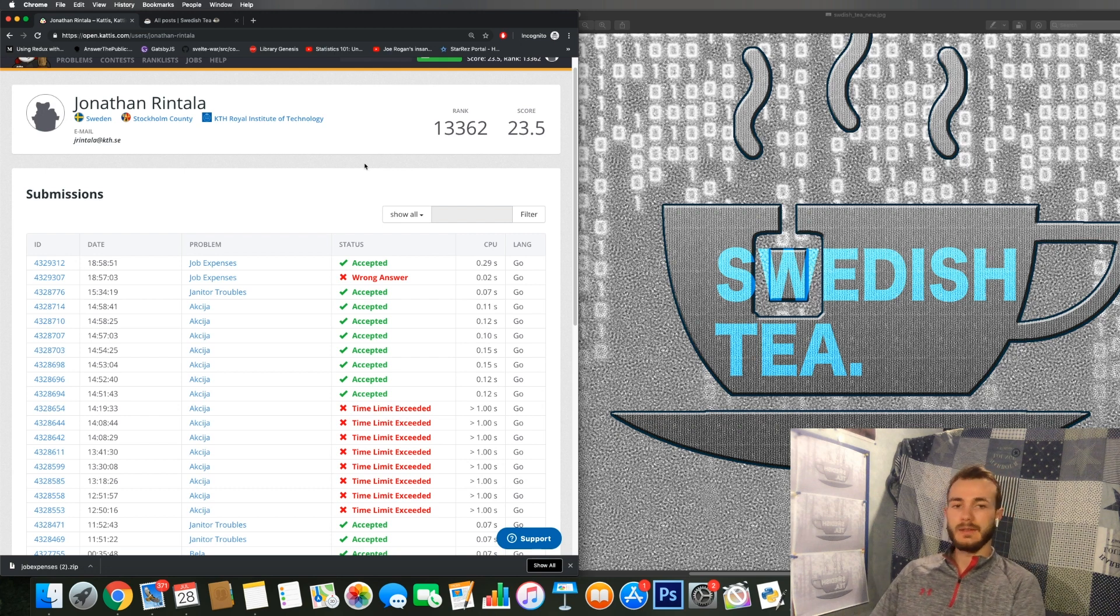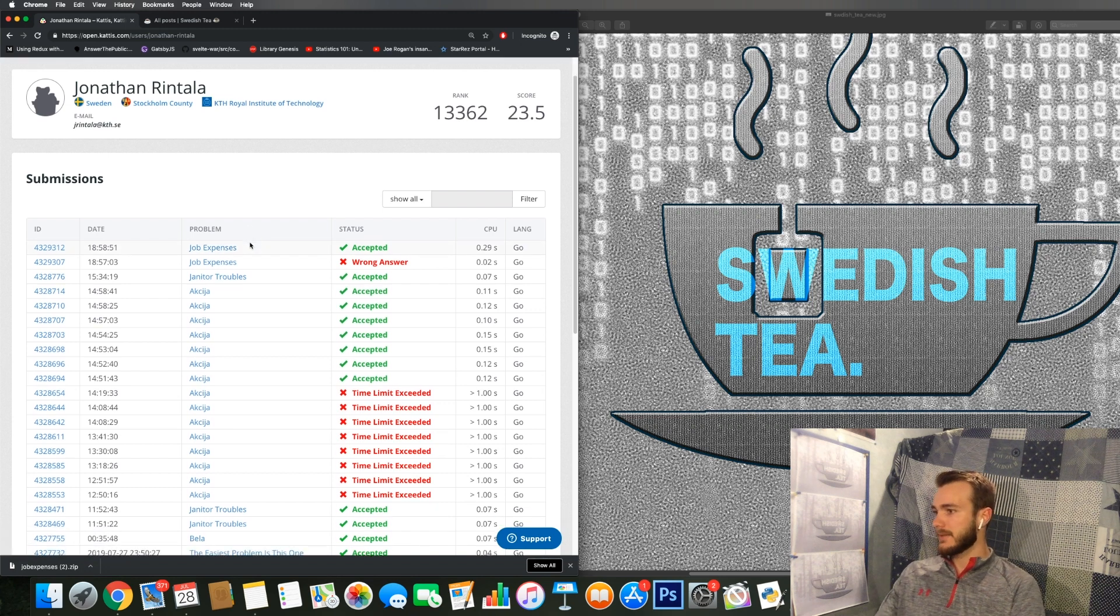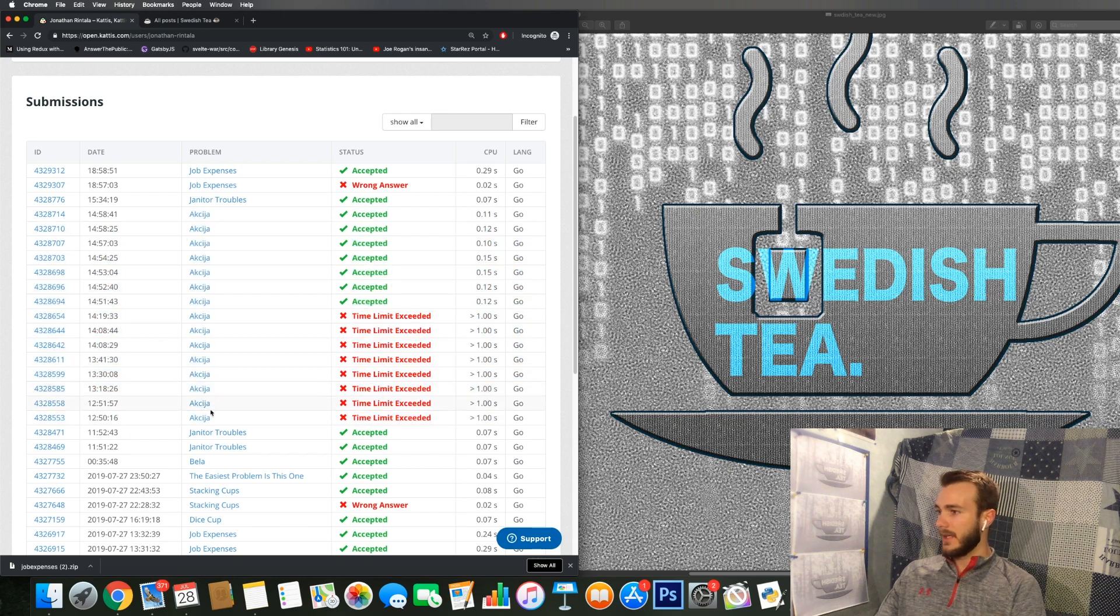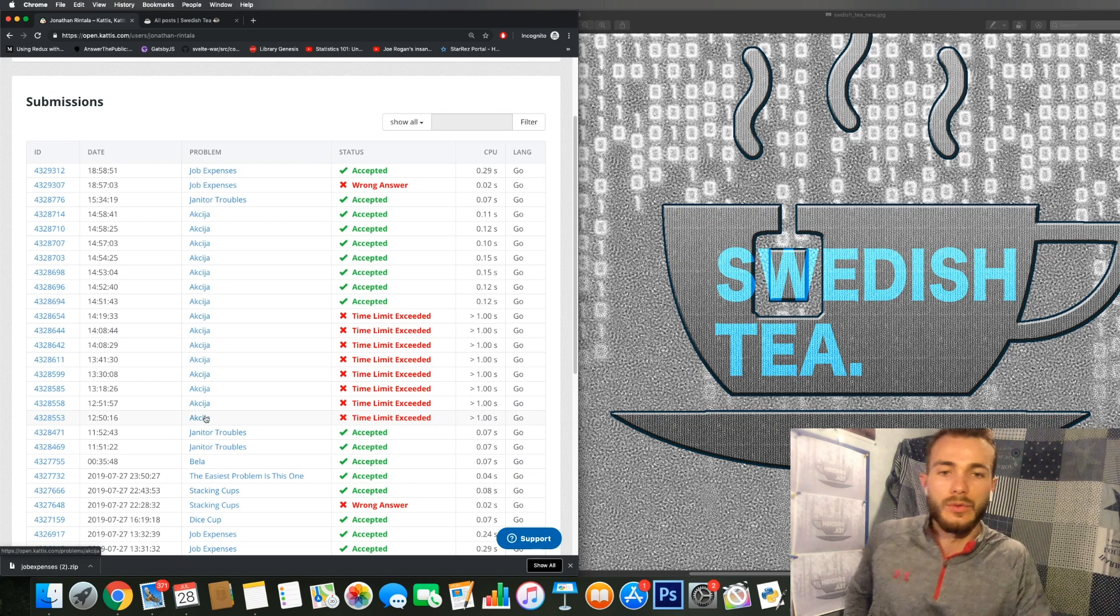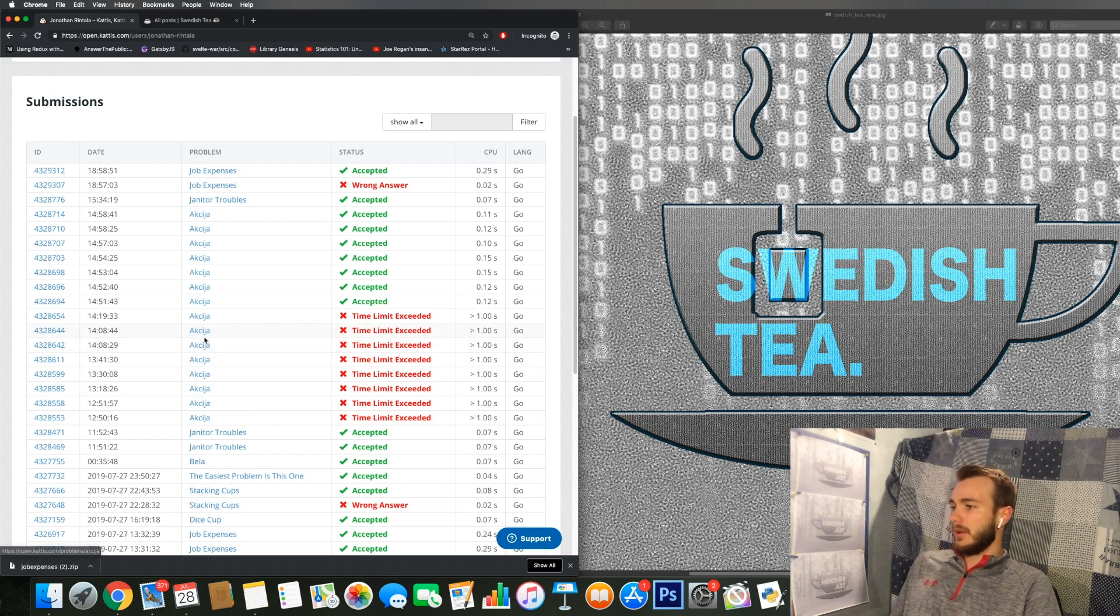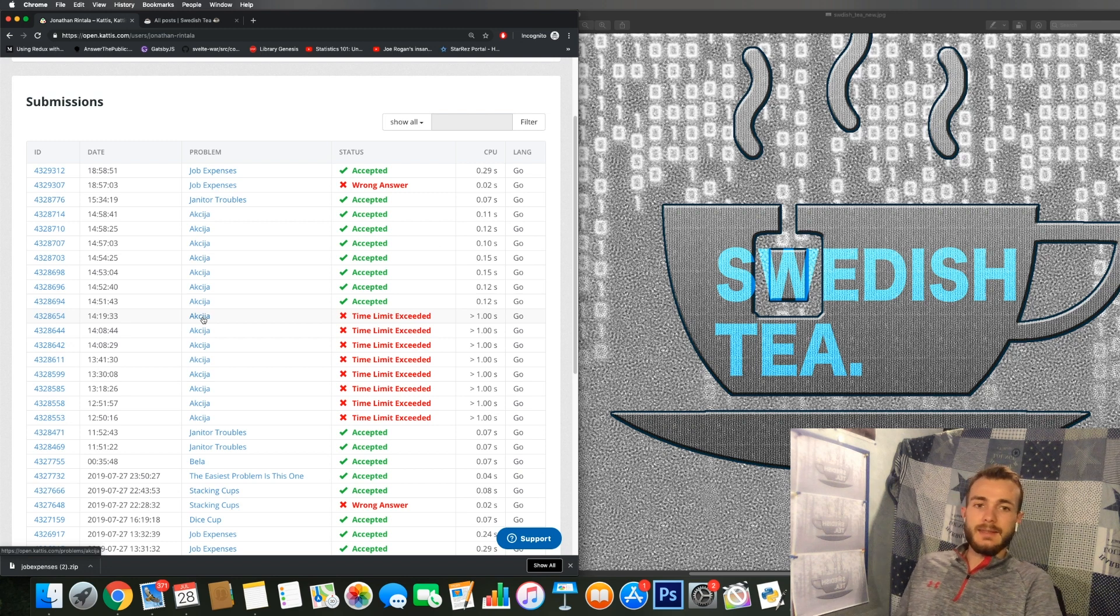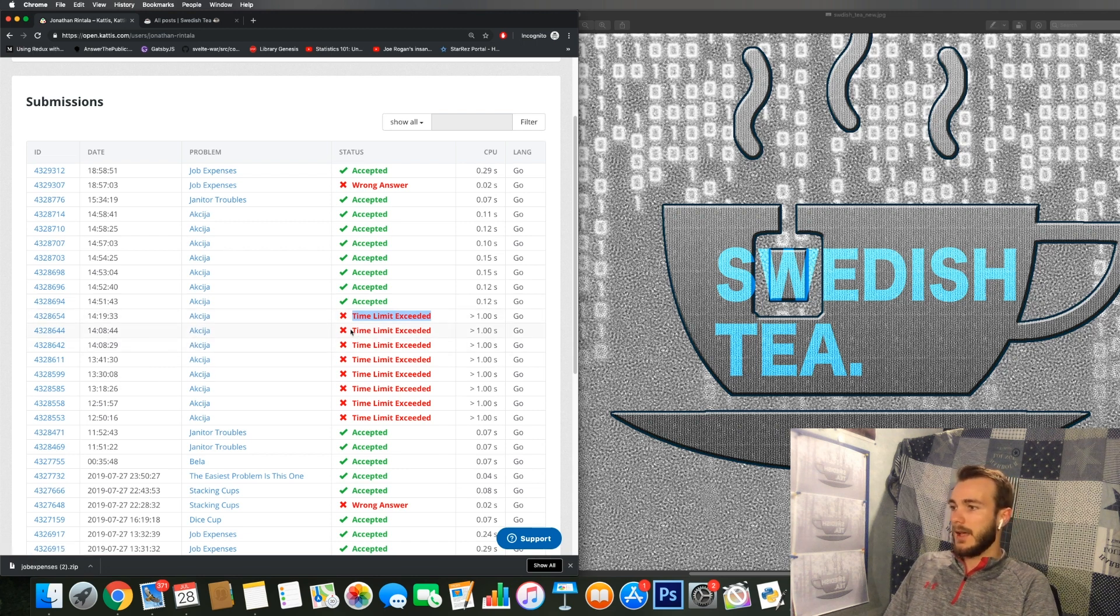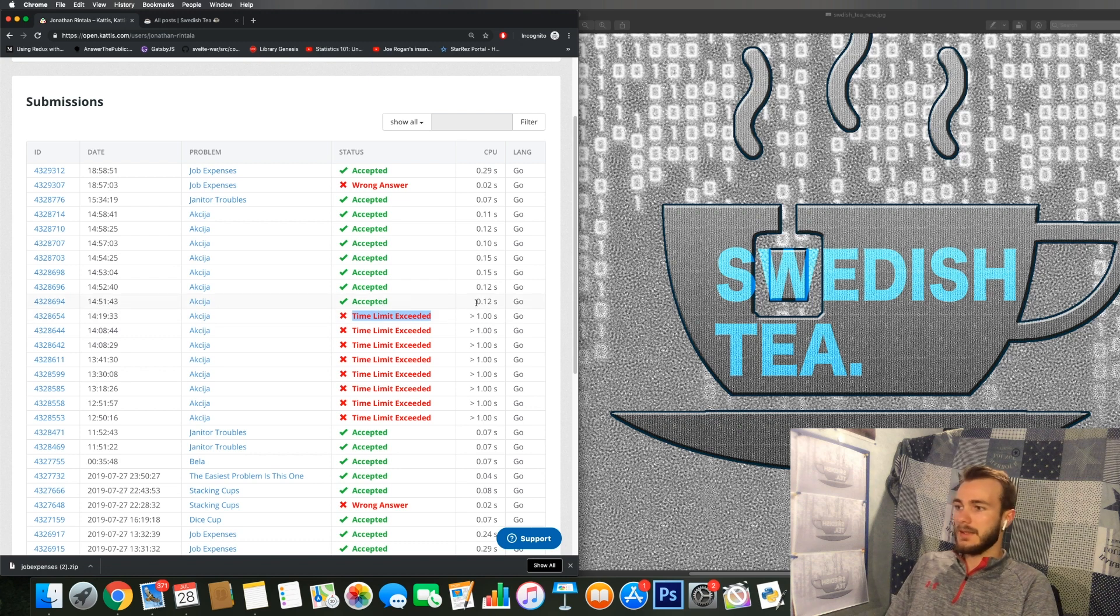So in this case we can see that I've done a lot of tries on for example this specific problem. I did this today actually and it took me quite a while to get my solution to be accepted since I had this time limit exceeded error. So here you can see the status of the submission, so this is individual submissions and what kind of problem occurred or if it was accepted, and also the CPU runtime which it produced.